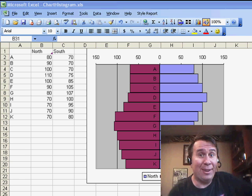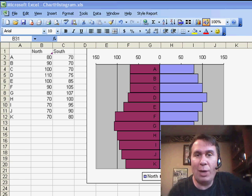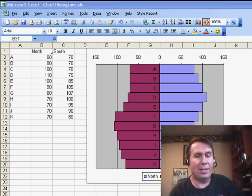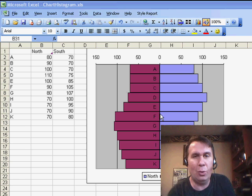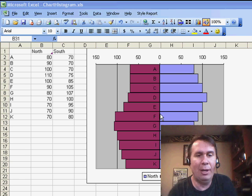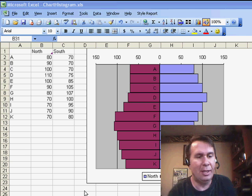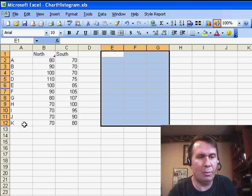Welcome back to the MrExcel netcast. I'm Bill John. Today, a question from Erica in Arkansas. She wants to know how to do a dual histogram where you compare one series against another series. This is kind of interesting, a bit tricky, but we'll get through it.